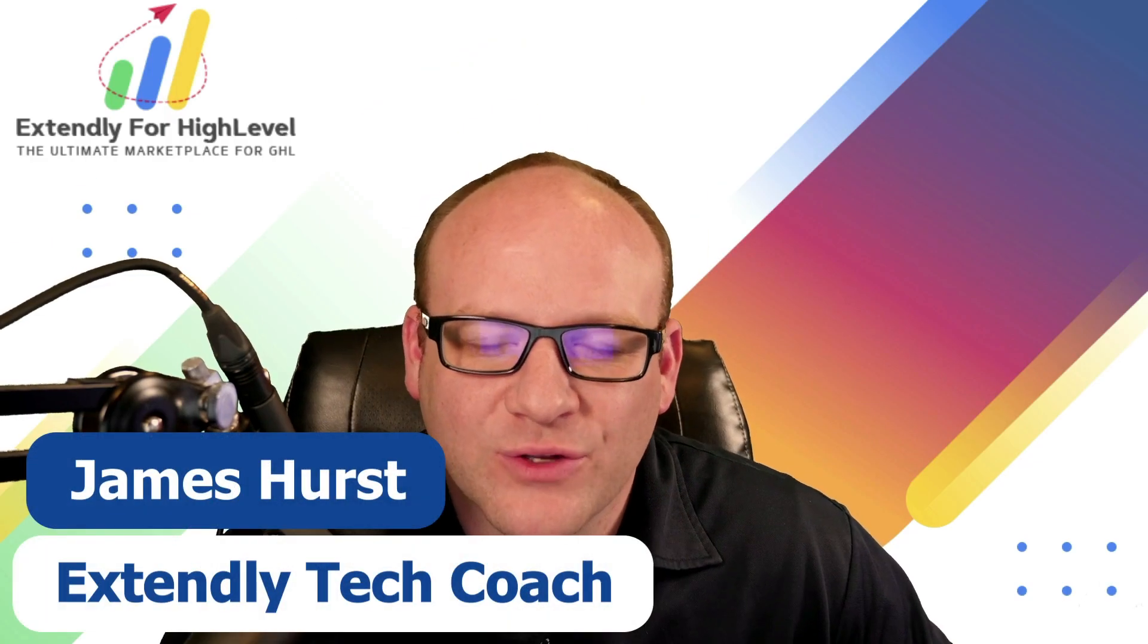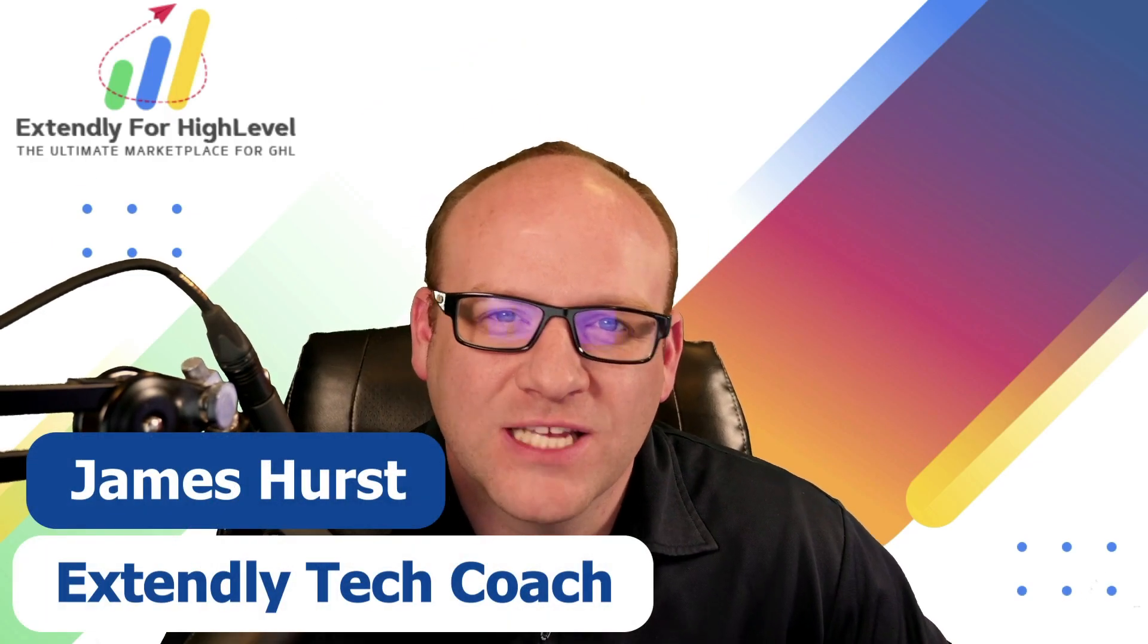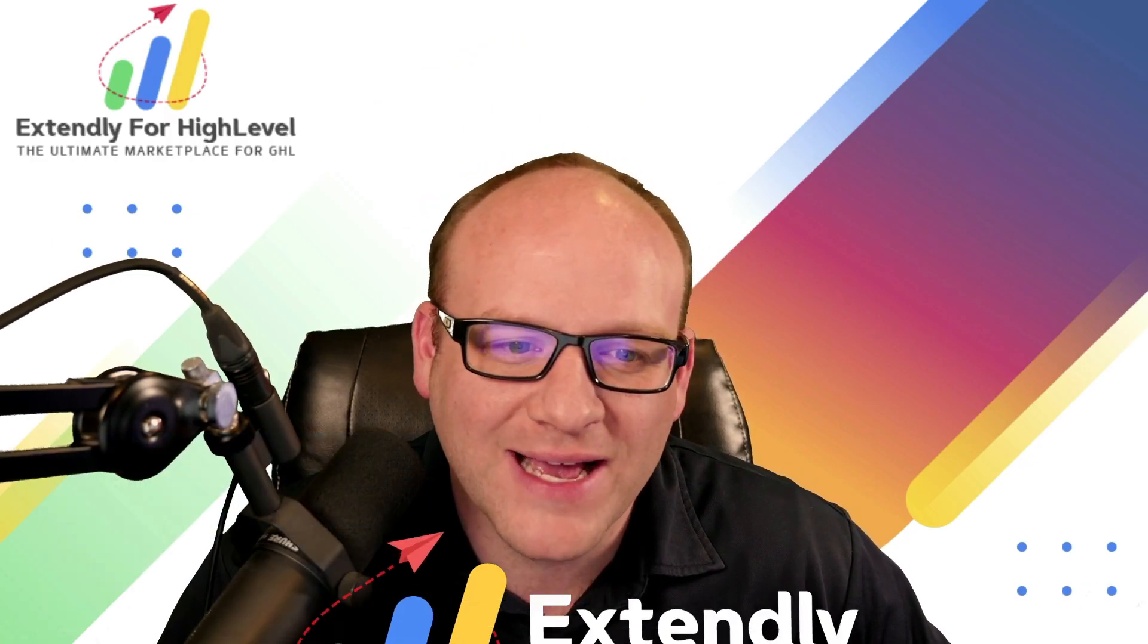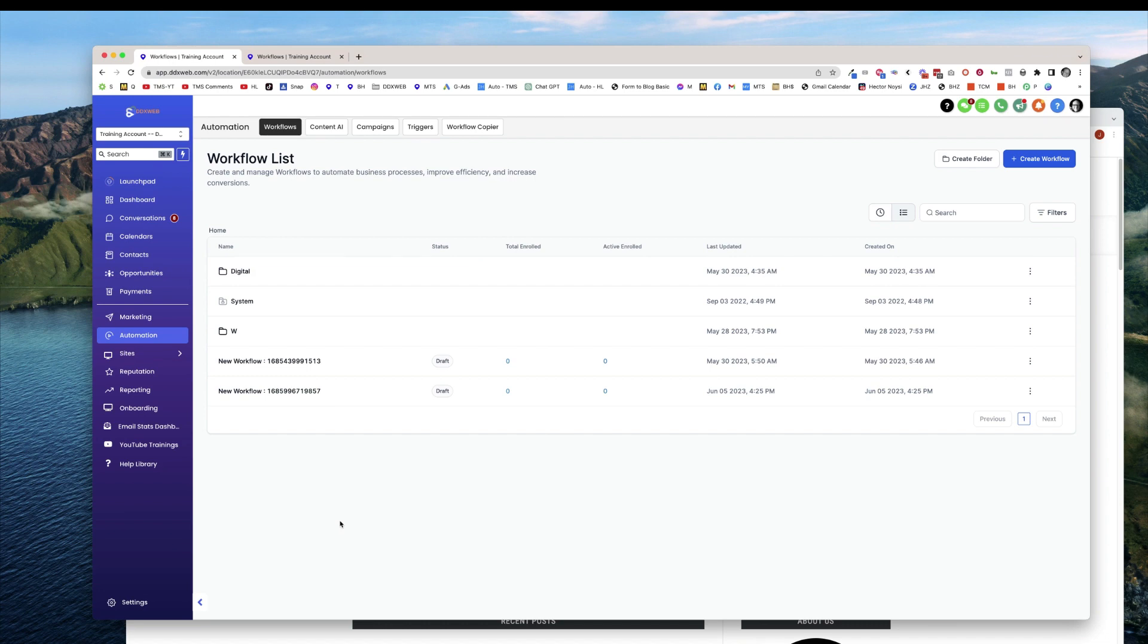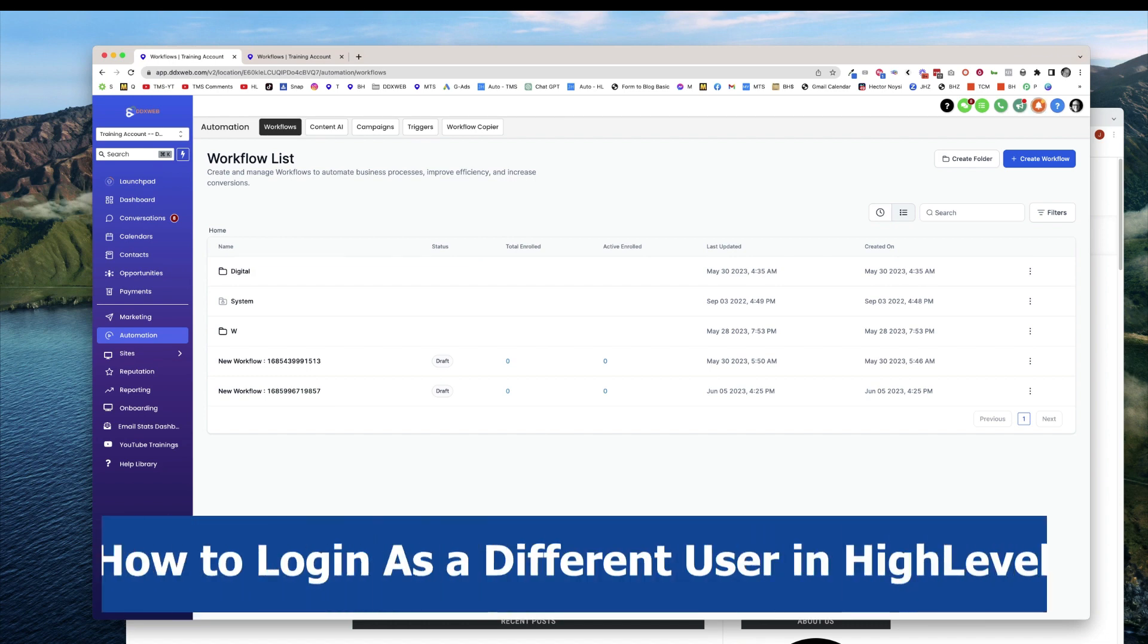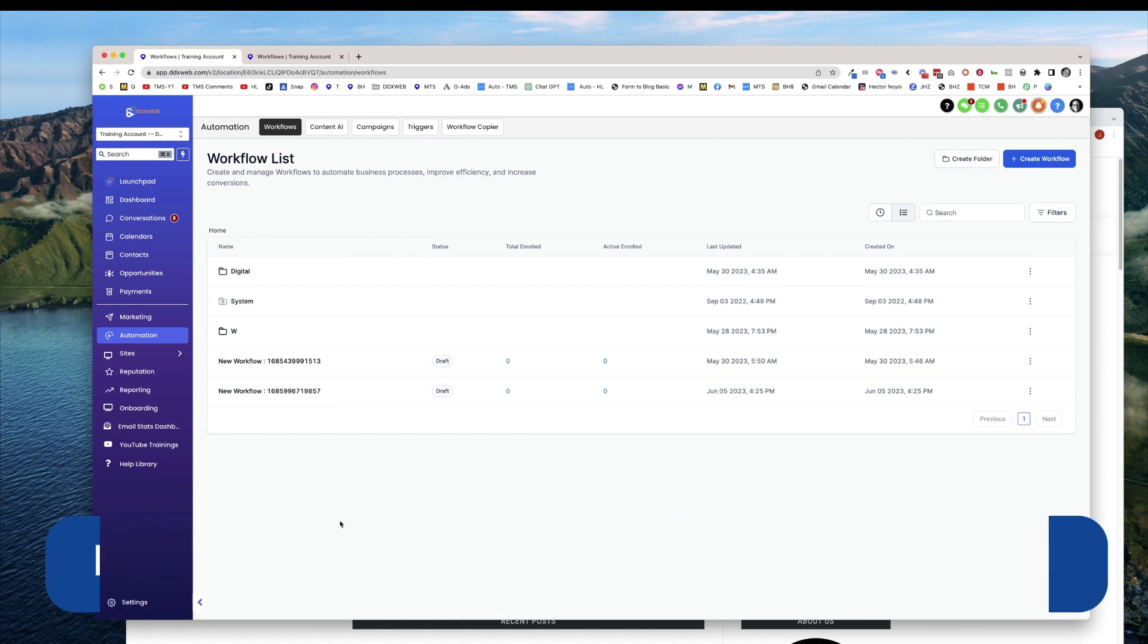Hey everyone, James Hurst and I'm bringing you another high level tips and tricks video by Extendly. And in today's video, I'm going to show you the login as feature, which is the ability to login as a separate user in your sub account.